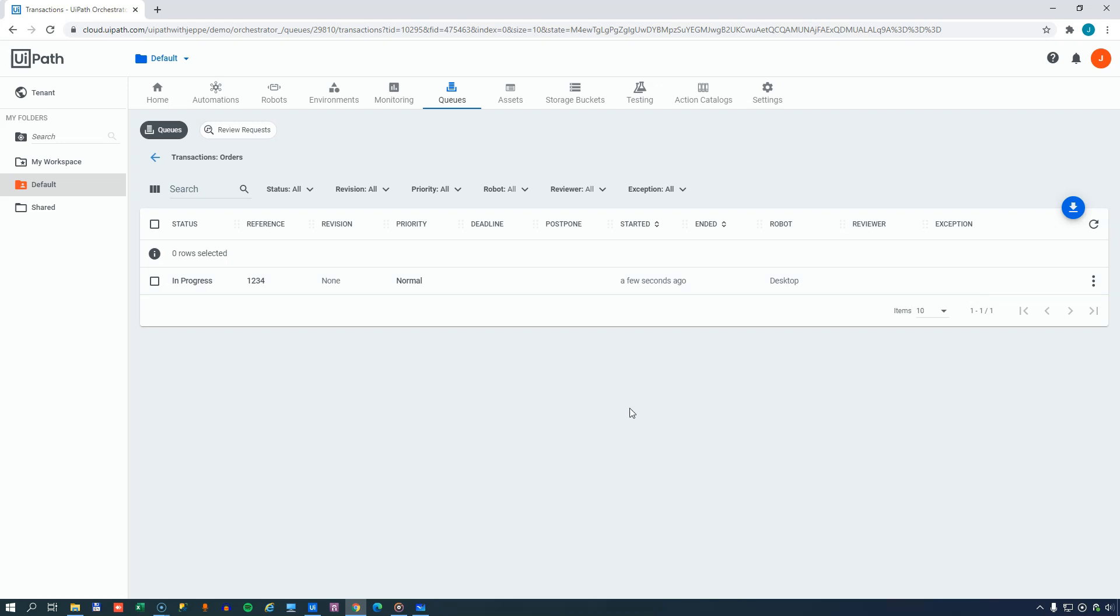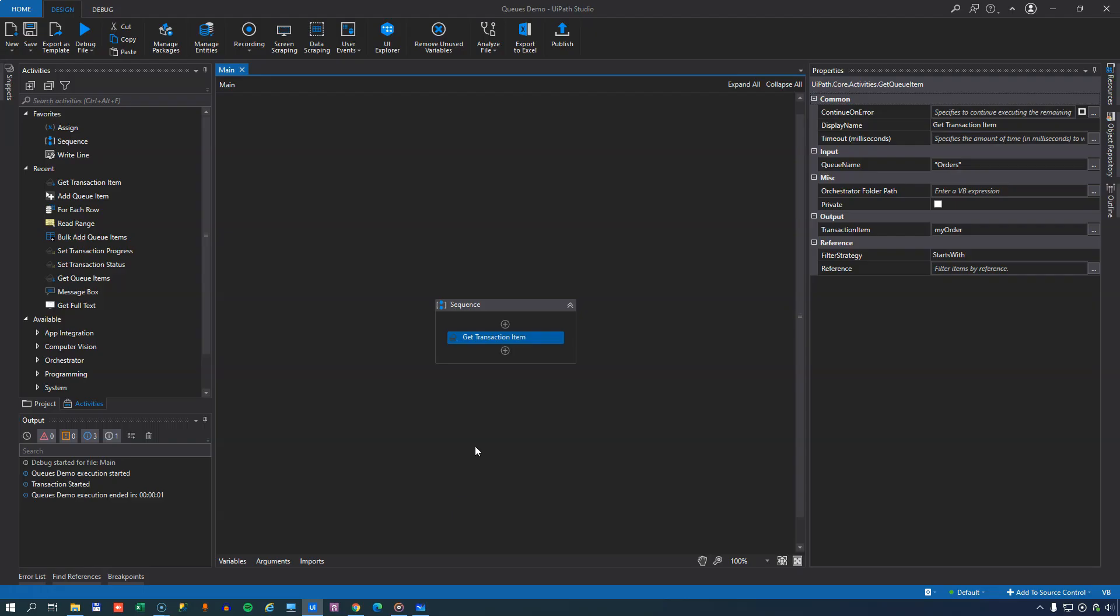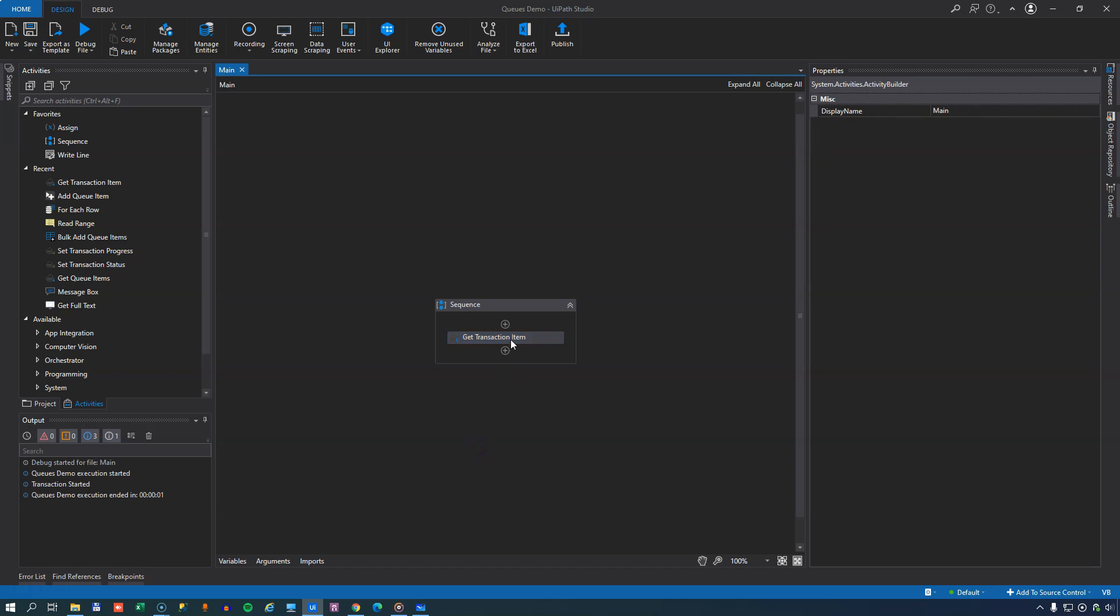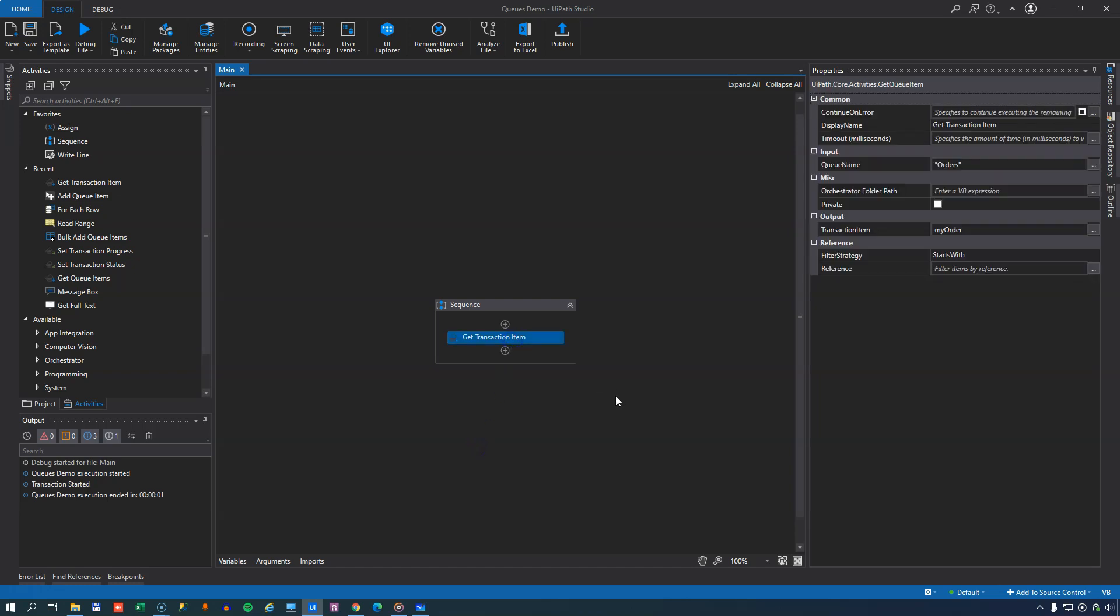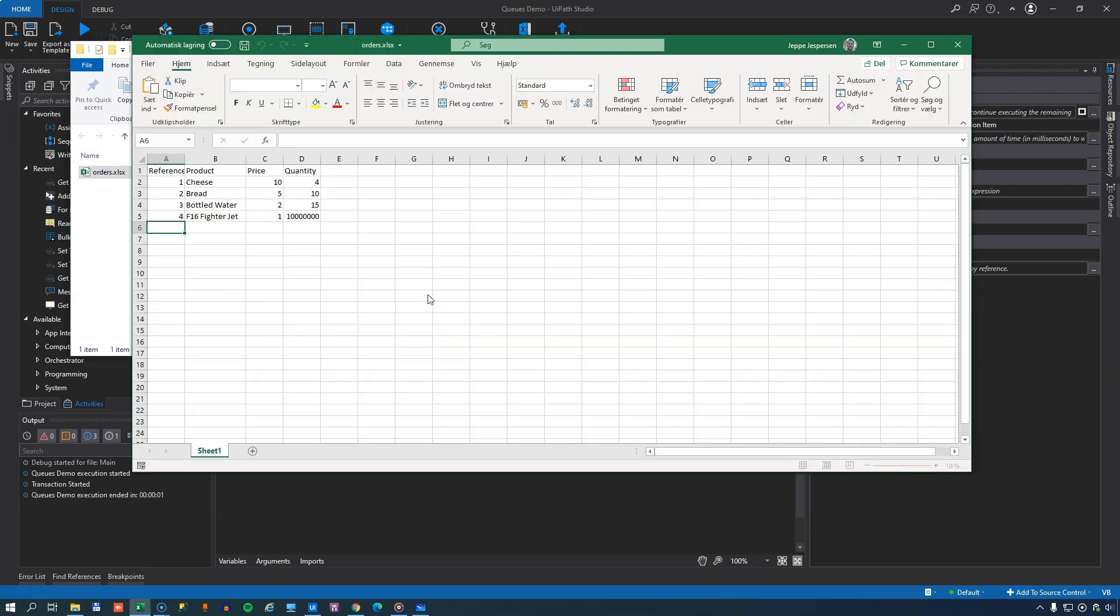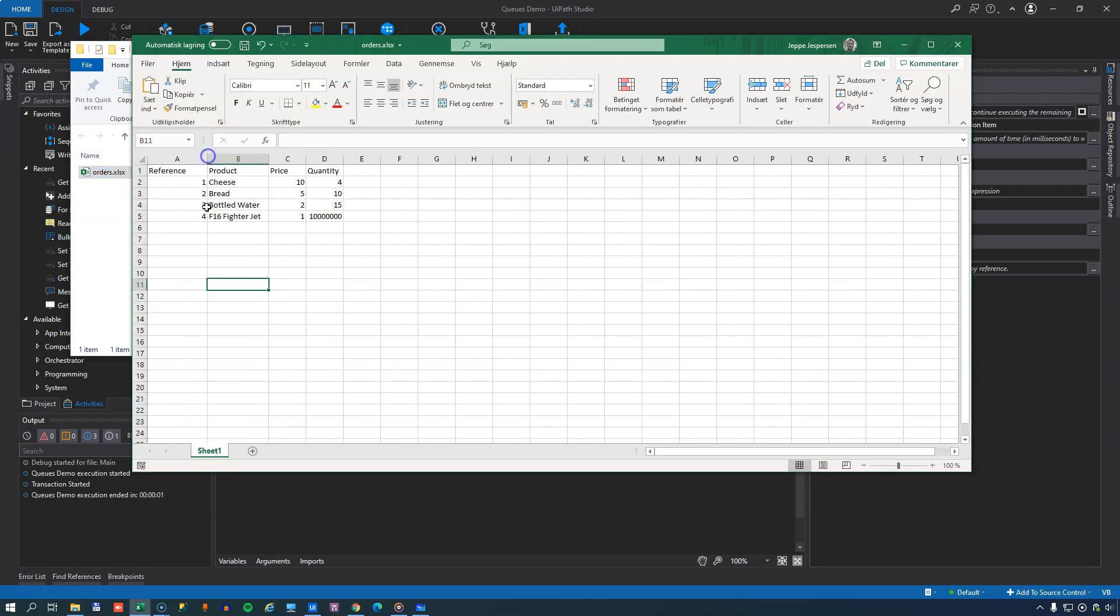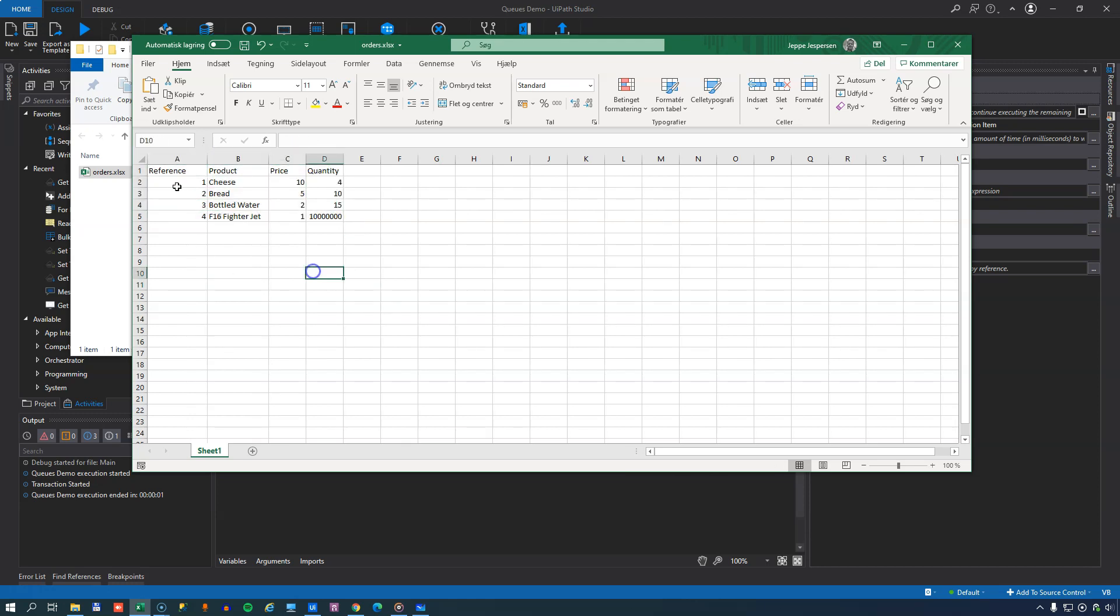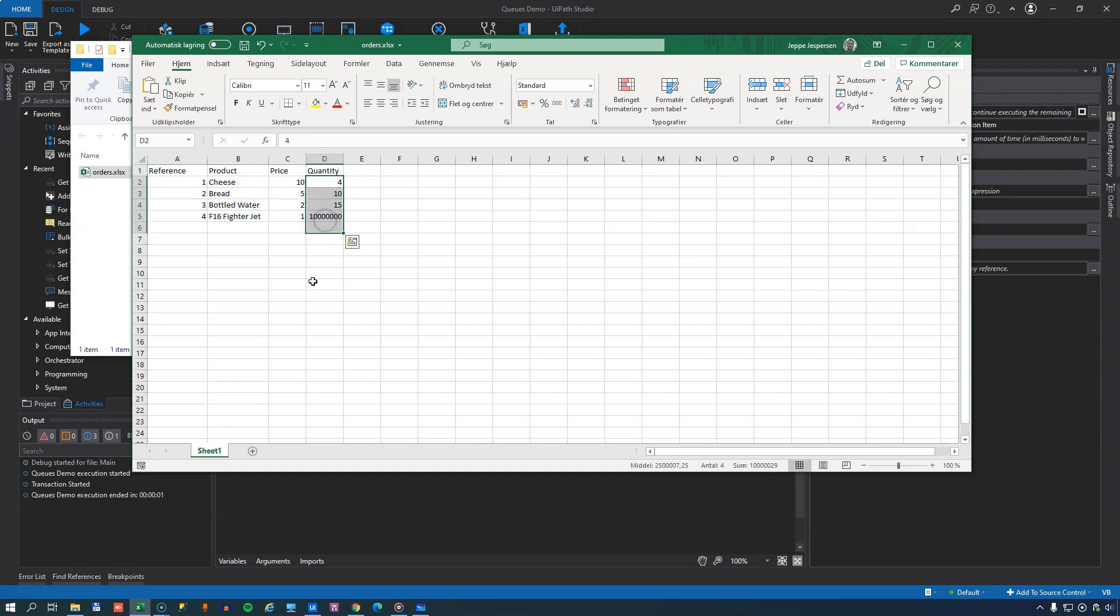So that's adding just one item to the queue. So if we go back to Studio, we'll try to change that a little bit, because usually we don't want to add items one item at a time like this. We want to get that data from somewhere. And in this case, we're getting it from an Excel workbook. And if we just open that real quick, this is the Orders workbook. We can see that it has a sheet named Sheet 1 and that just has four columns in it: Reference, Product, Price, and Quantity. And then it has four rows in it with reference one, two, three, four, and some different products, different prices, and different quantities.